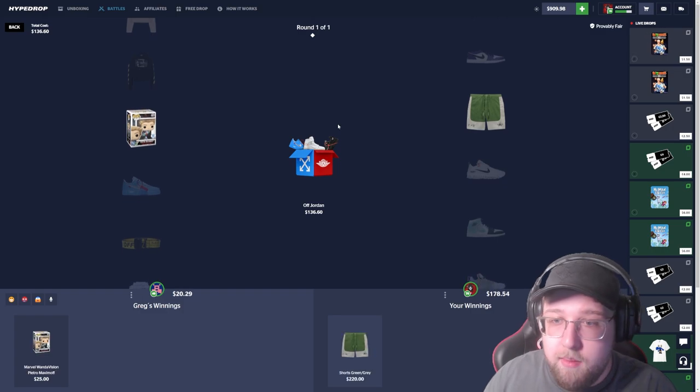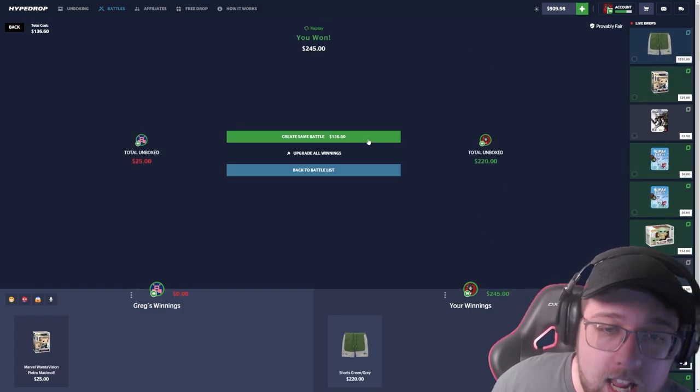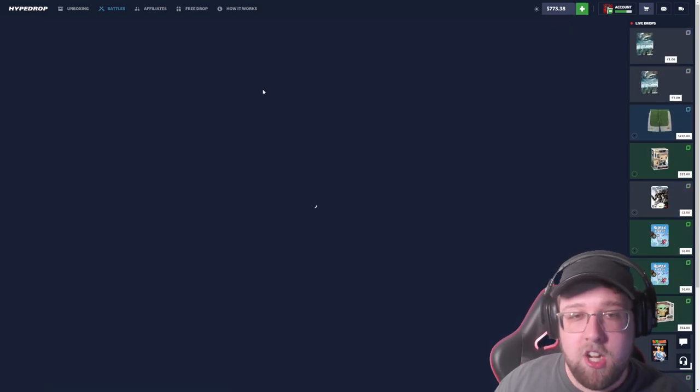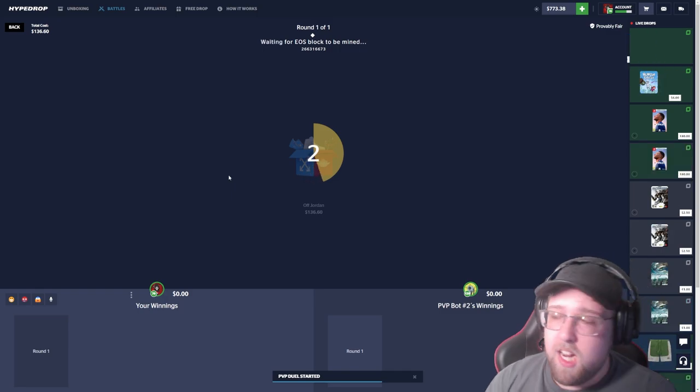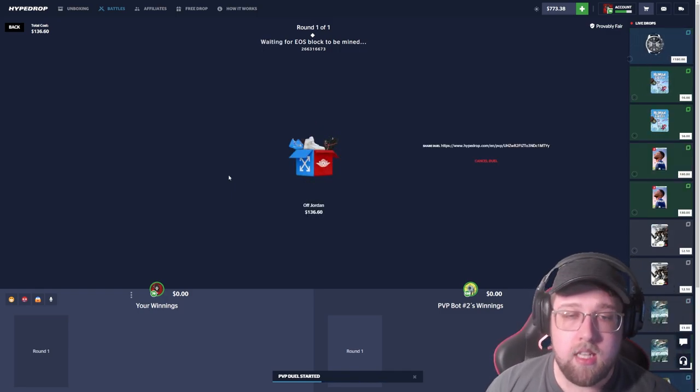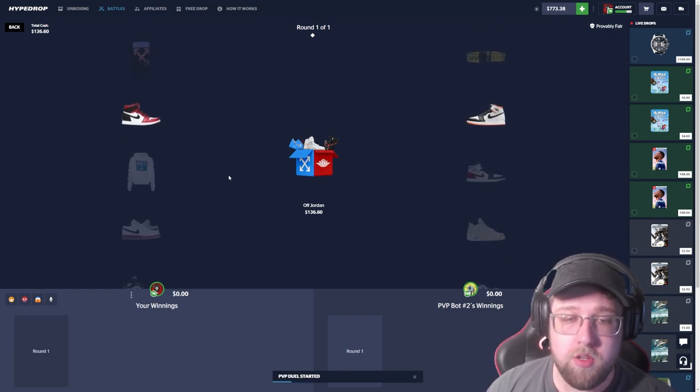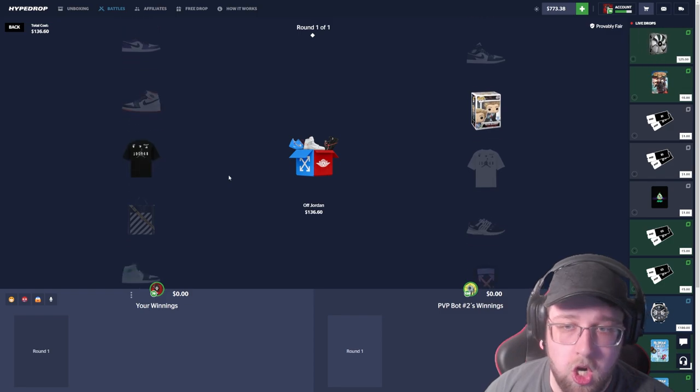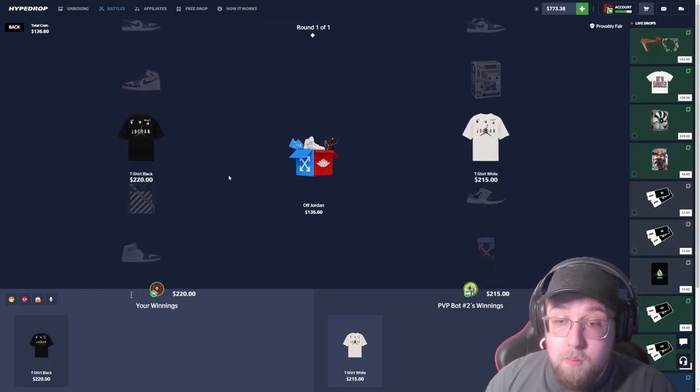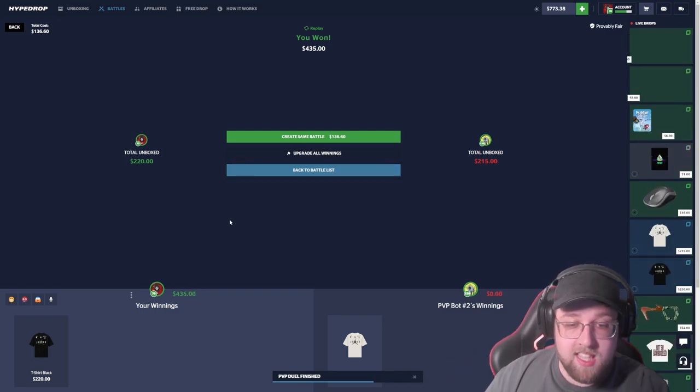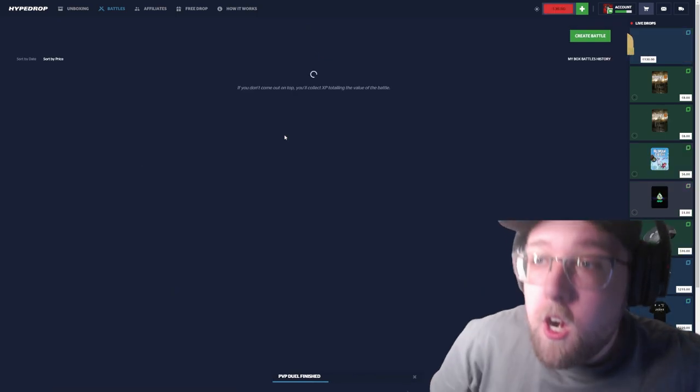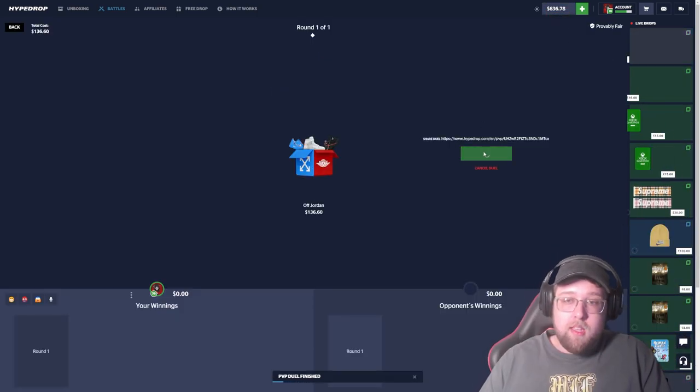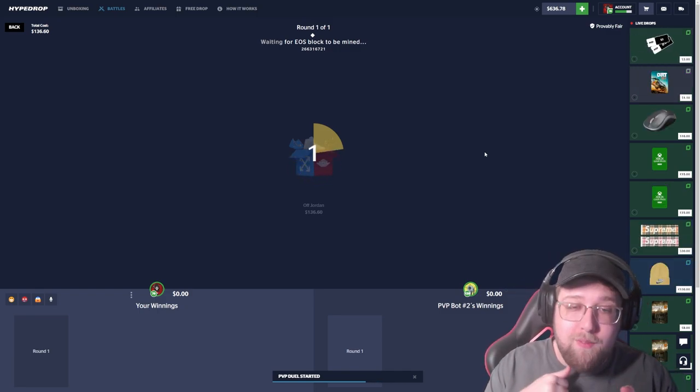We joined someone yesterday in that crazy mode and lost. I didn't get to show it fully but let's join this Off Jordan. This is not crazy mode. We are hitting, he's missing. How much is that? 220 from a 136 dollar case. You know what, that's such a good pull I'm gonna go ahead and run that back. We just got a shirt that looks cool. Oh my god, we just beat him by five dollars pulling the same shirt. That's a four hundred dollar win.